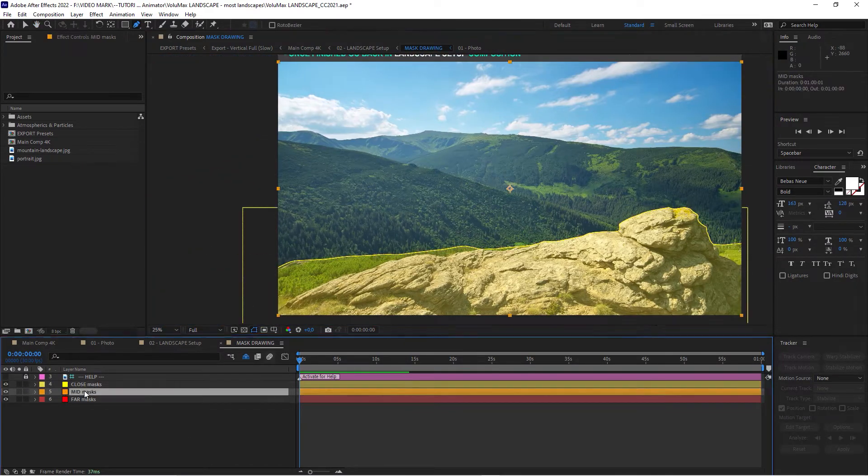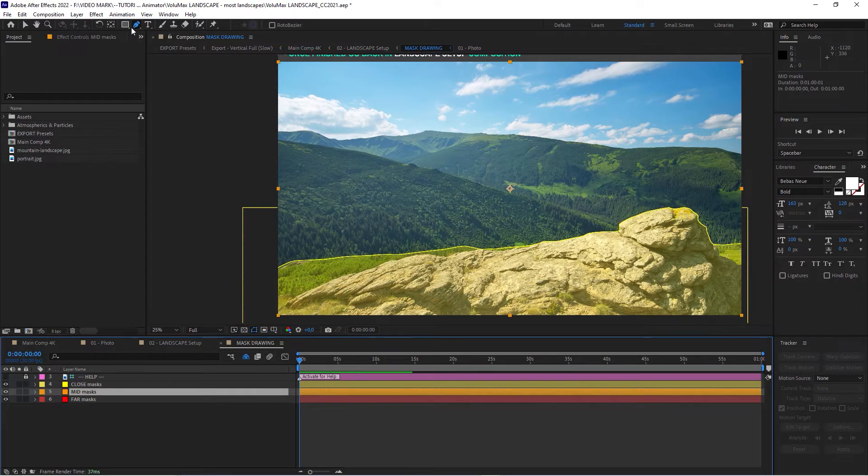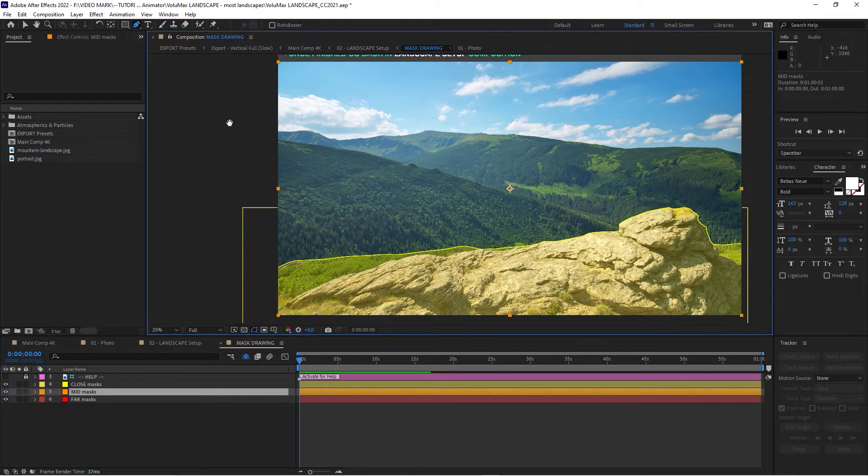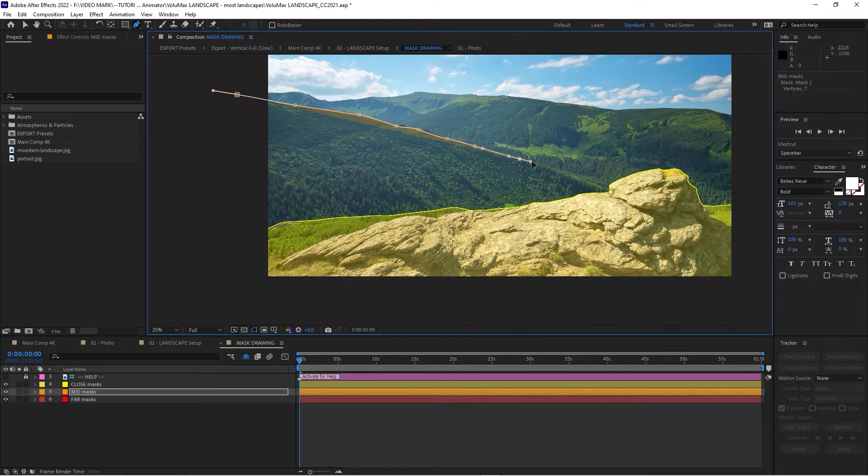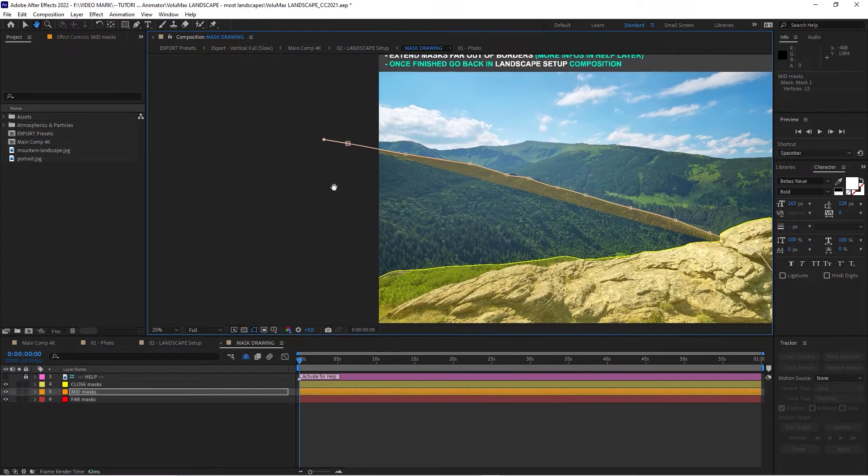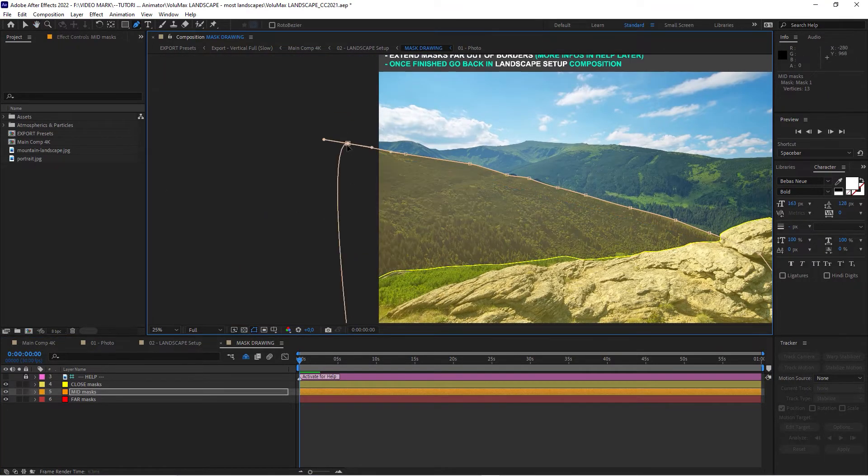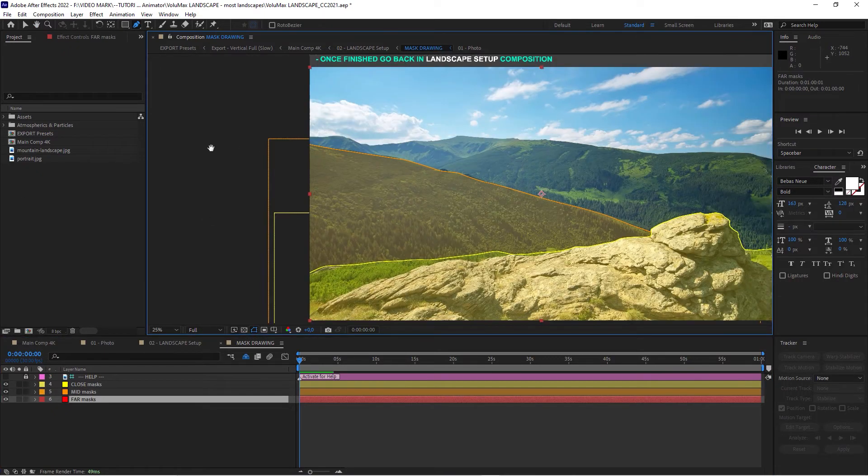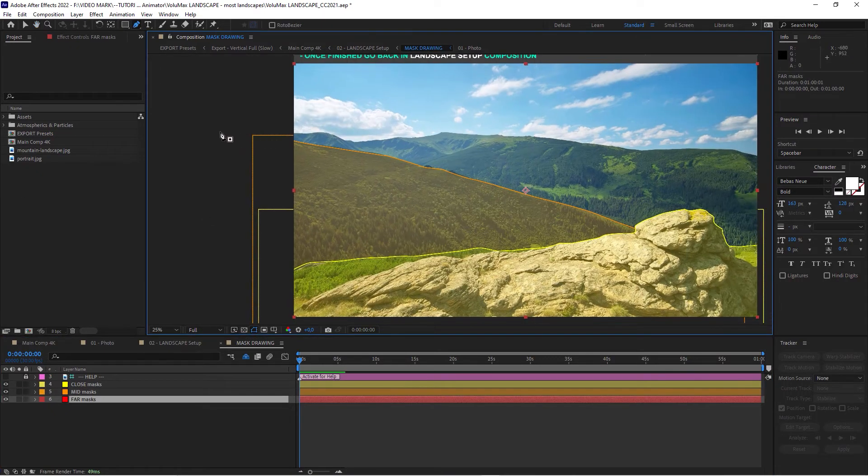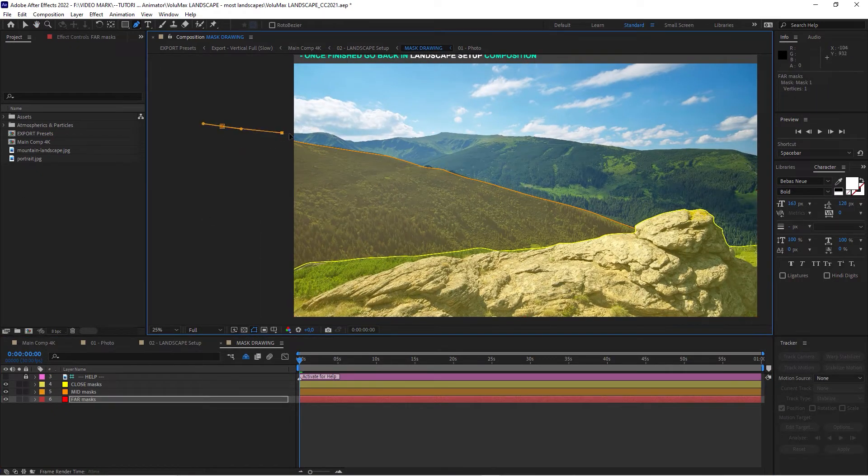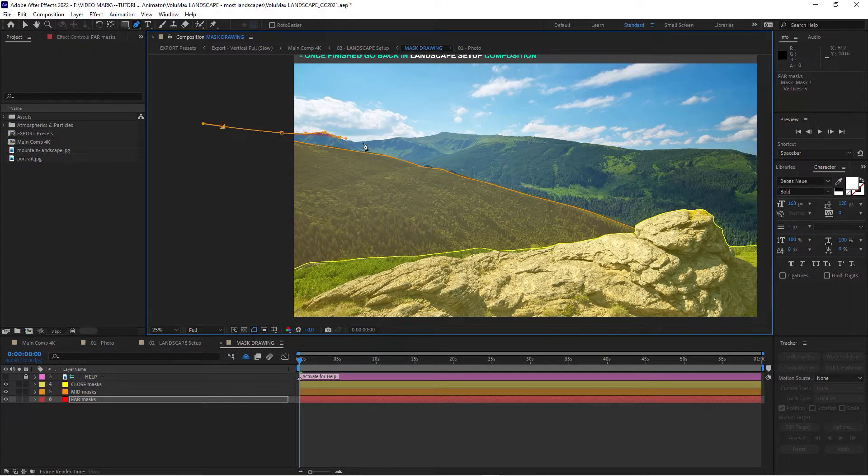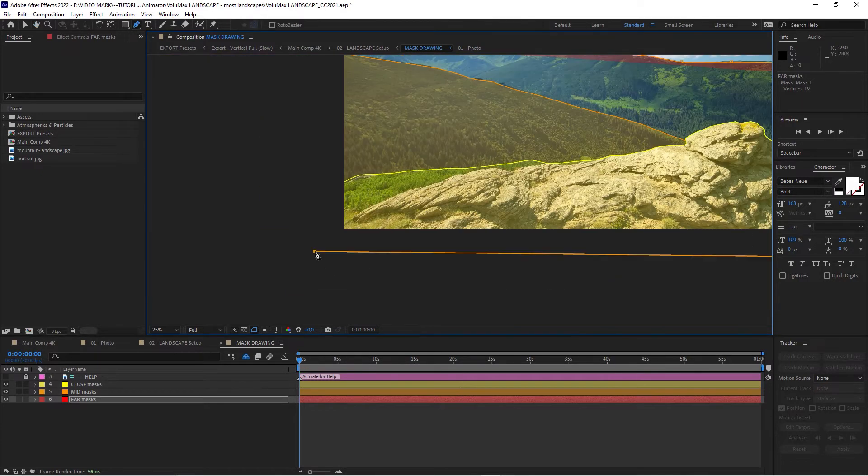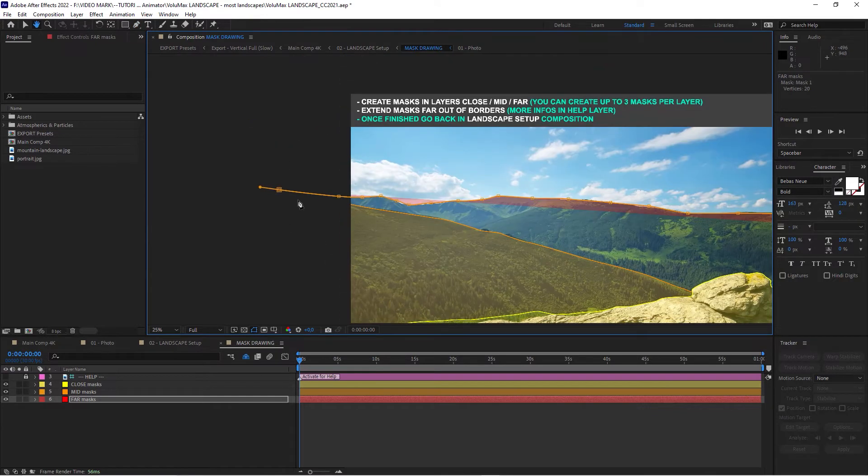And then the mid mask, same thing that should do for now. And then the last step of the far mask, which is this line right here. It's a pretty straightforward process.